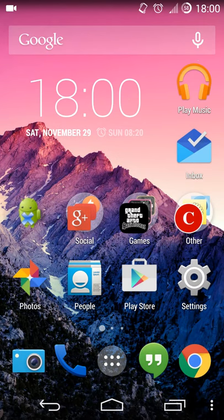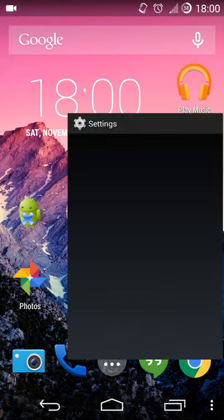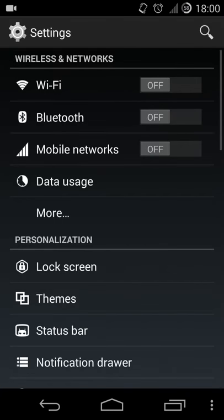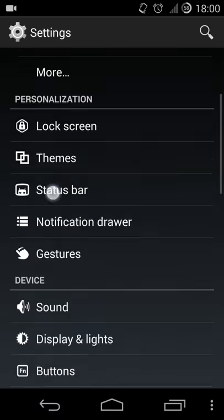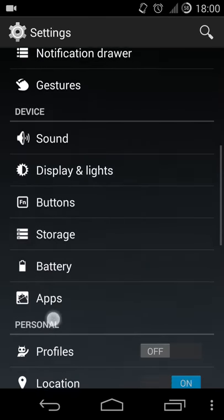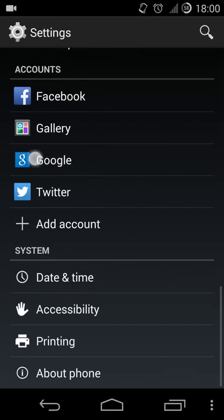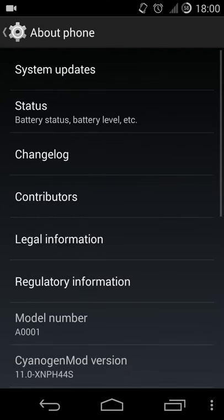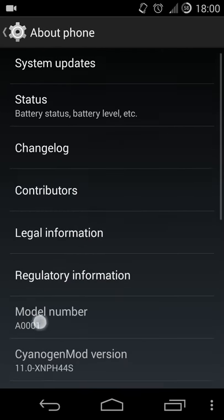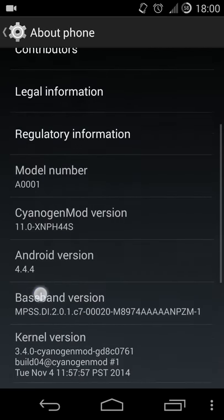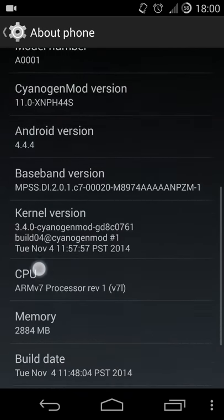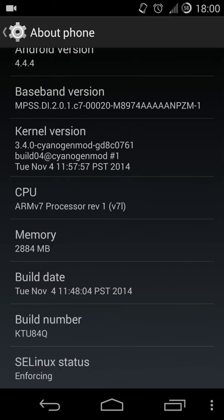Alright, so what you want to do is go to your Settings, go all the way down to About Phone, and you just want to go down to Build Number. You just want to hit Build Number five times.